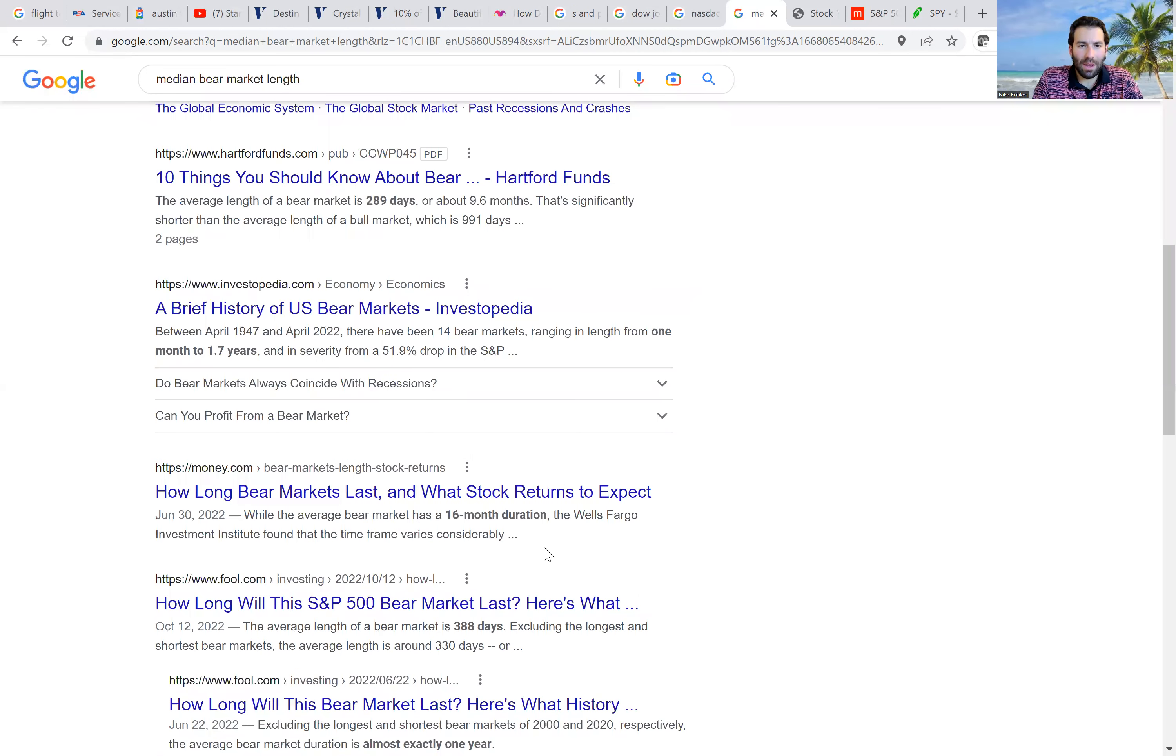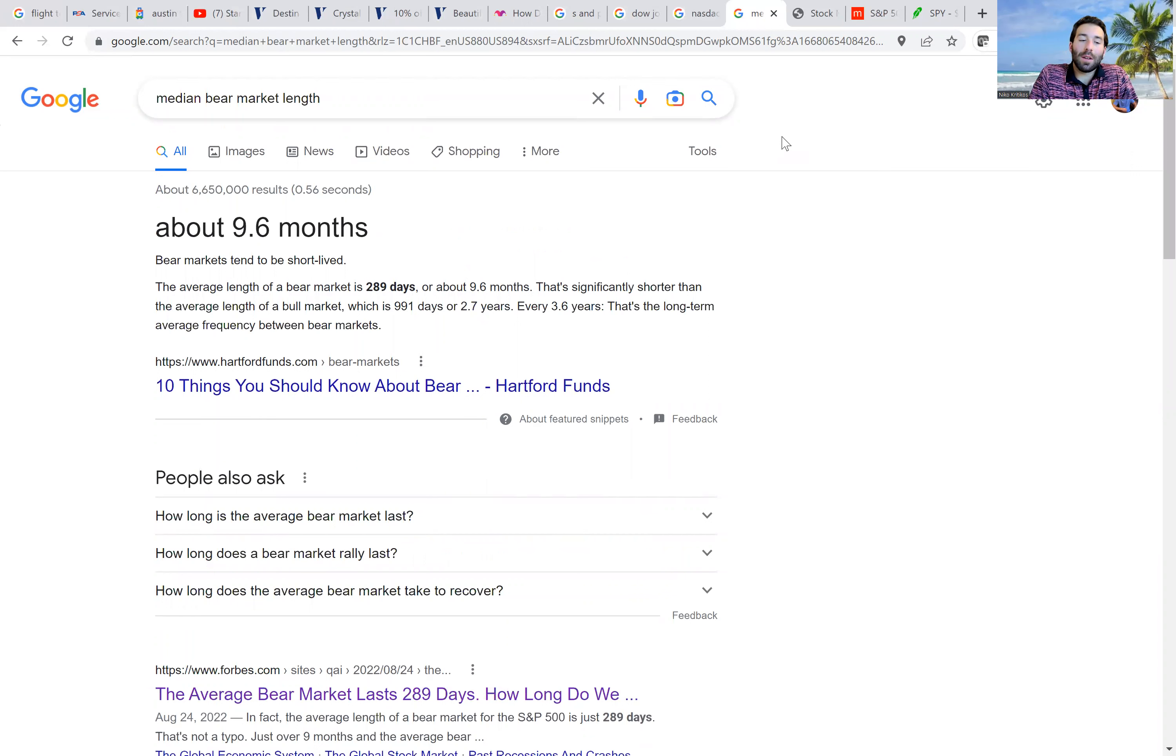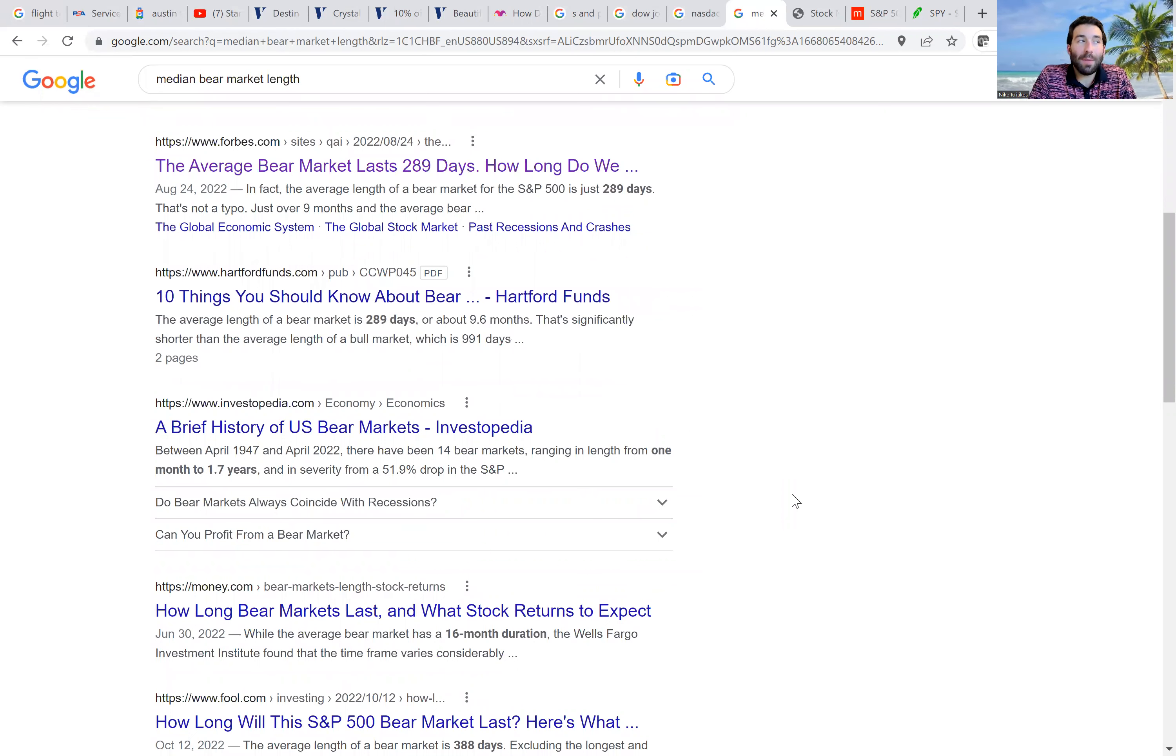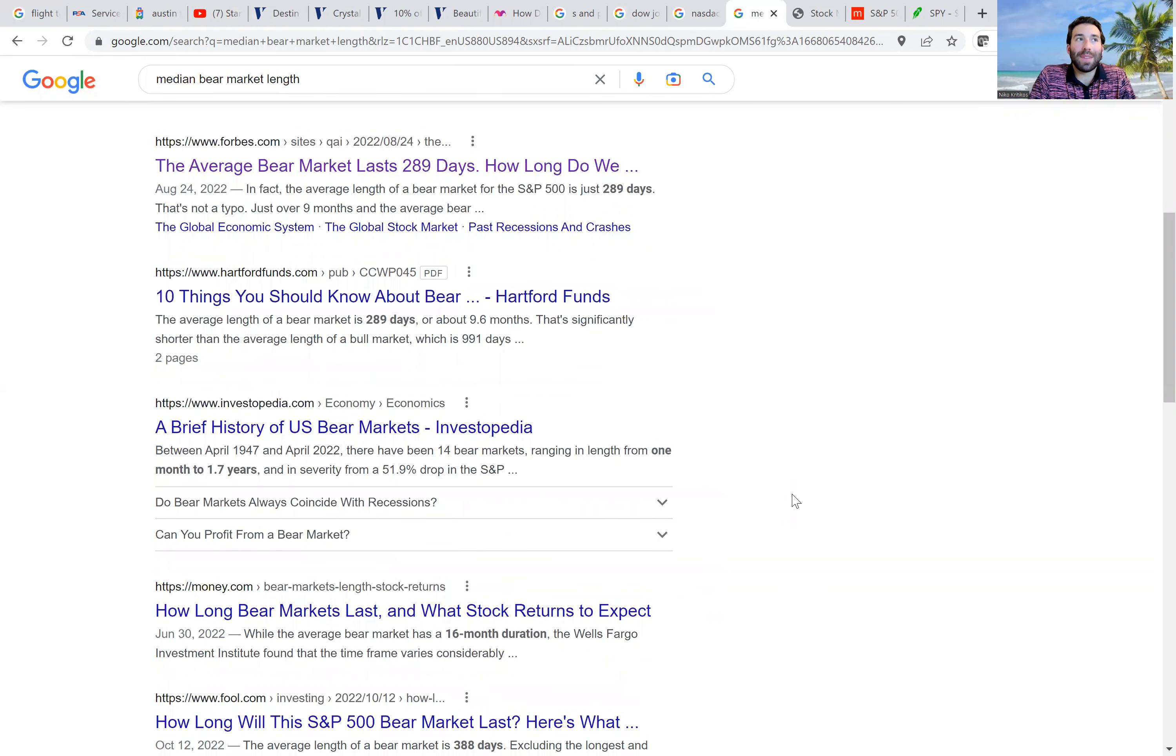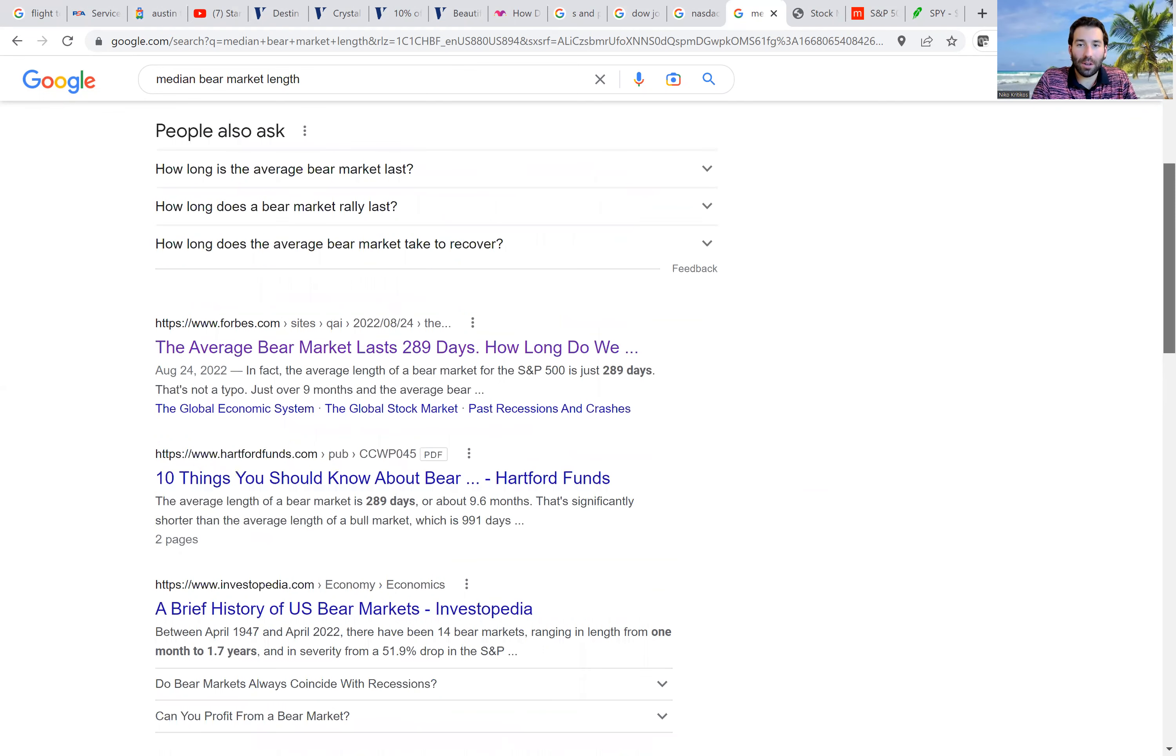So that means that our NASDAQ would have either bottomed in September of this year. That means two months ago it would have bottomed. So that was not the case, right? But let's say it's about a year, let's say it's 16 months. If it's 16 months, that means that we could potentially go into next spring before we see a bottom. And that would be really bad. So I'm hoping that's not the case.